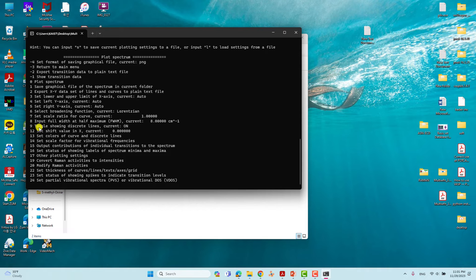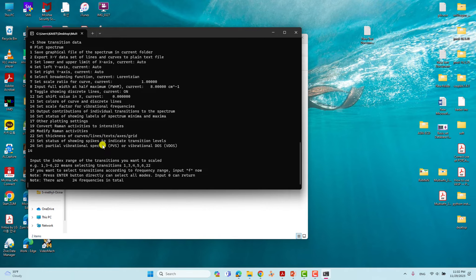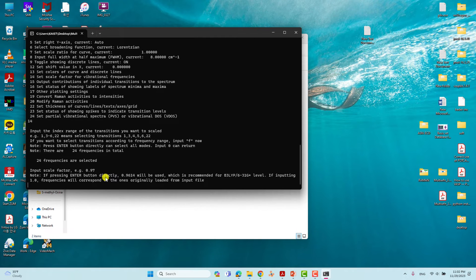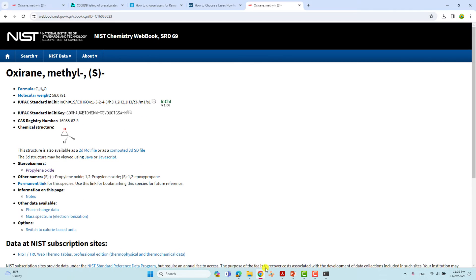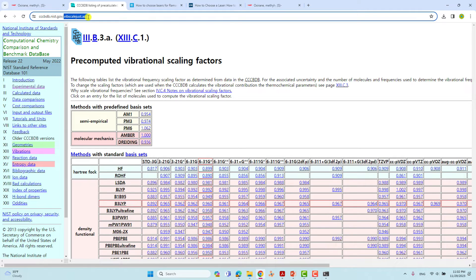Next you need to set the scaling factor for vibrational frequencies — that is option 14. Type 14 and press Enter. It will mention that 24 frequencies are found. Press Enter to accept the default of 24 frequencies. Now for the scale factor, this is the important part. Go to the website cccbdb.nist.gov to find the appropriate scaling factor.